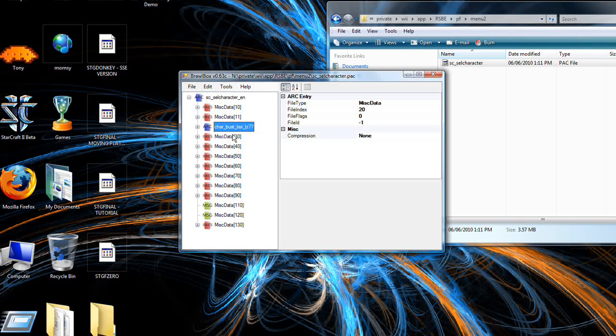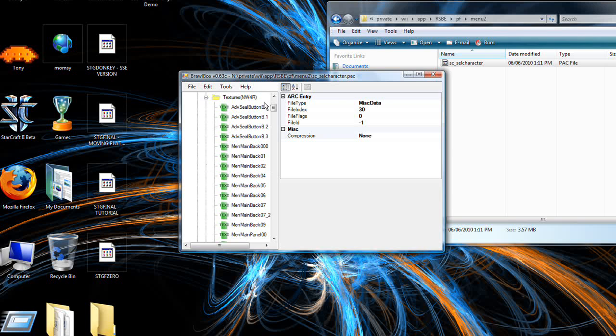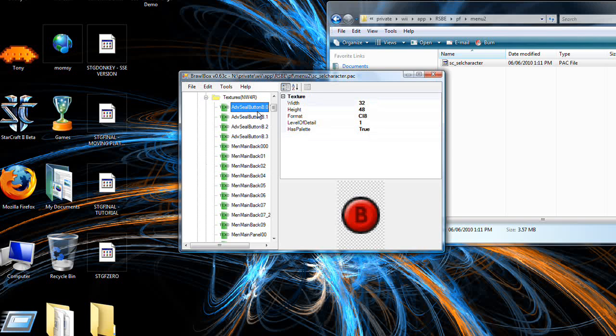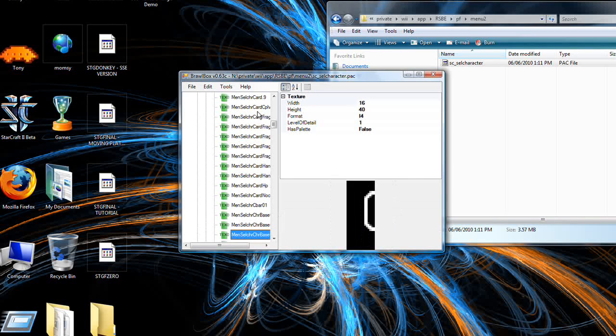Just for reference, the CHR burst text is where your CSPs are stored. So if you want to edit that, you can, but for this tutorial, we're going to be doing miscellaneous data 30. Open that up, go to textures, click on something and hold down the down button to go there faster.